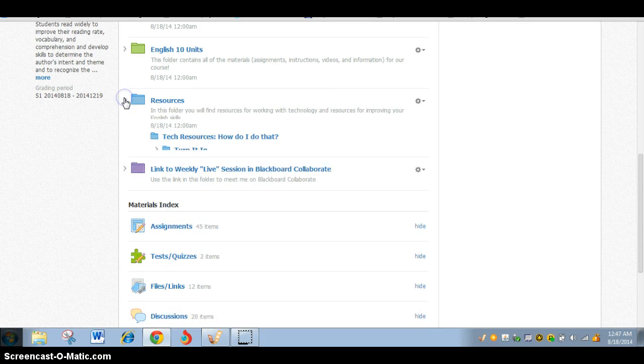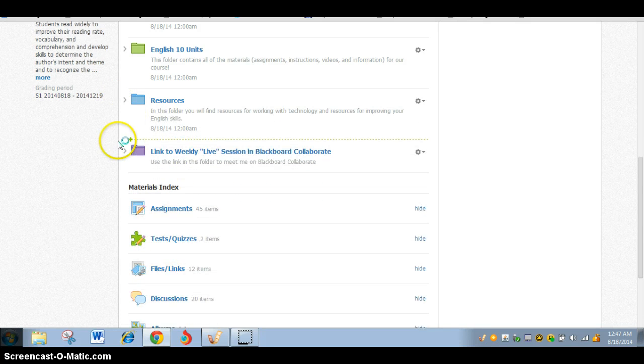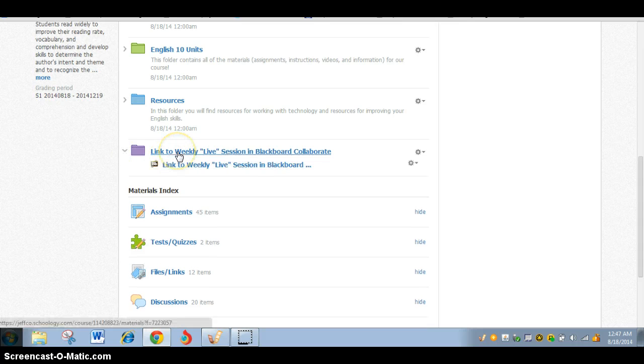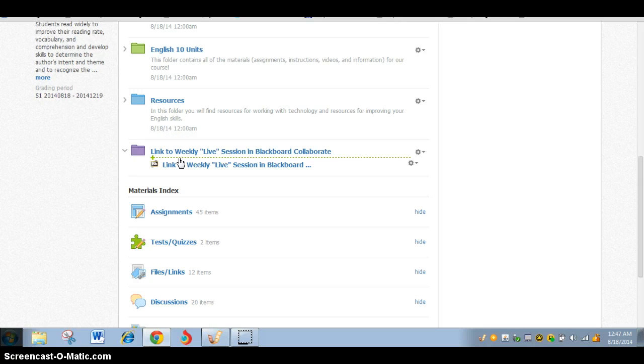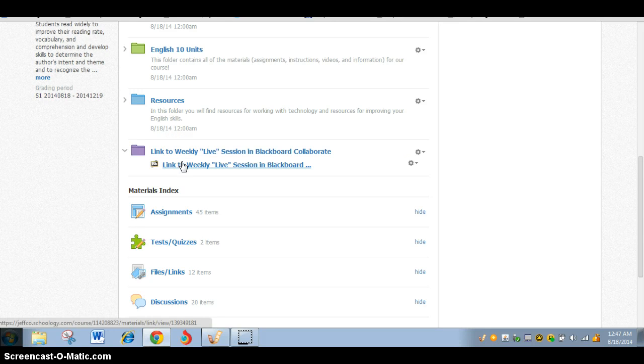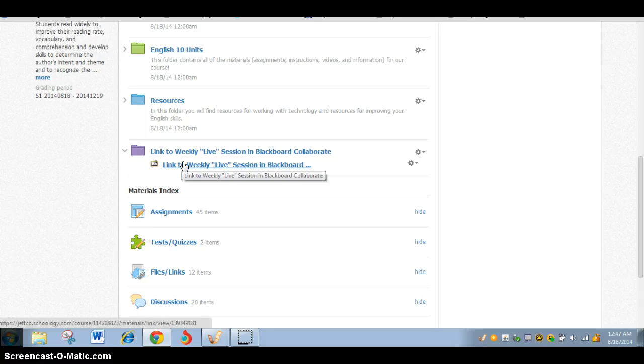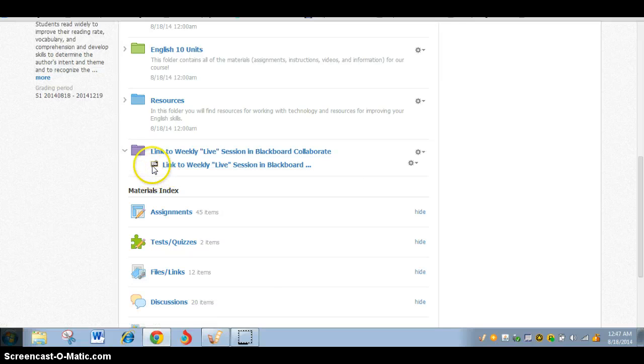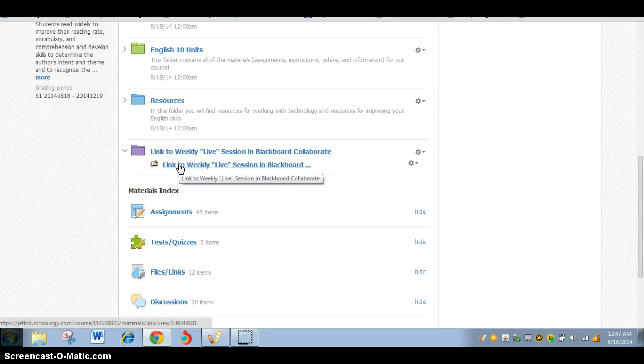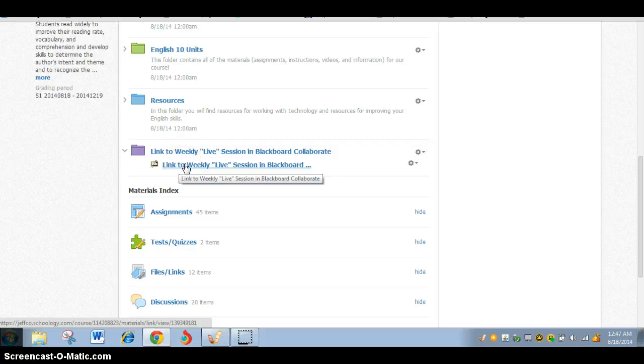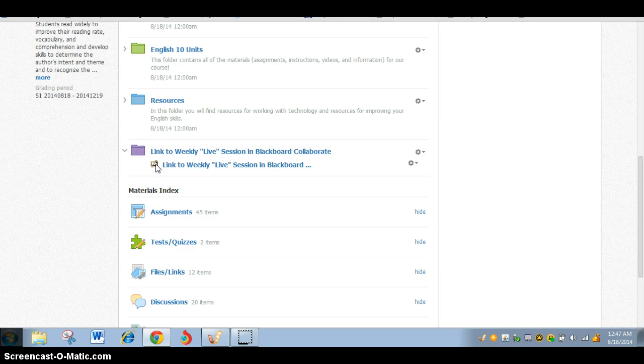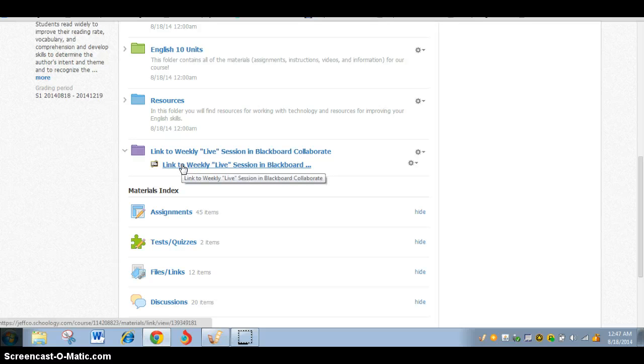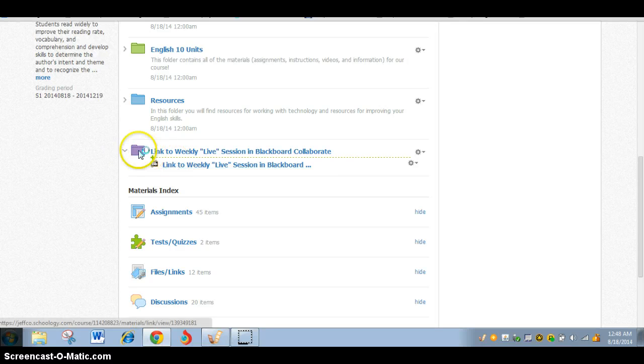And the last folder you'll want to look at under materials is the link to our live session in Blackboard Collaborate. There is a live session every week at 10 o'clock, 10 to 10:30, where you can meet me online and get help in real time. So we can look at your paper together, I may be presenting short units, short mini units, or explanations of assignments that you may want to join, but you'll click on this in order to get to that. You will need to have some things installed before you get to it. So definitely don't wait until 9:59 if you're trying to join that day session, because it will take a while to get your computer set up, but that's where it will be.